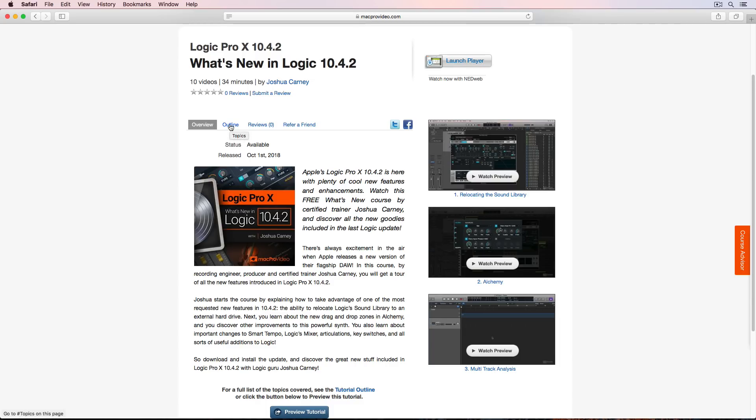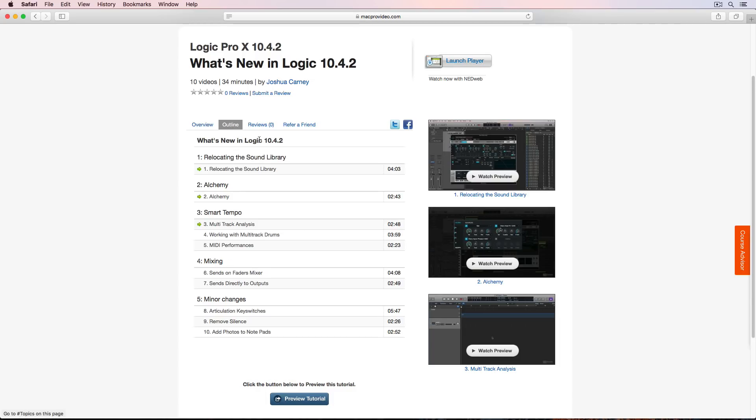So what I will go over in this video is what updates are covered in each part of the course. Think of this as kind of an introduction to the new features in Logic 10.4.2 and then you can go and check out the course and you can check out each of these updates in more detail.